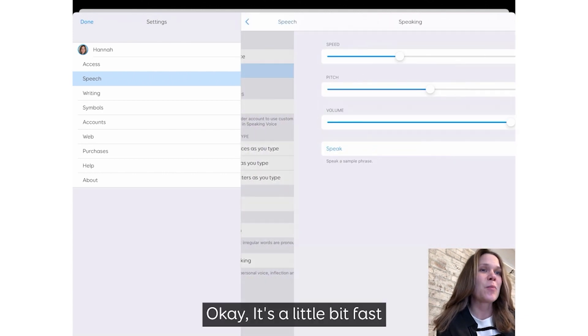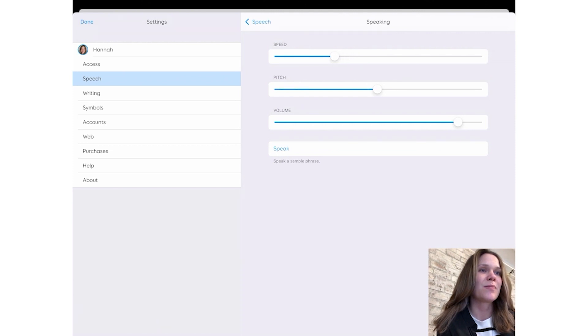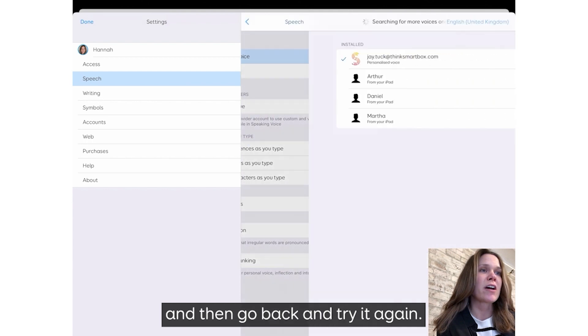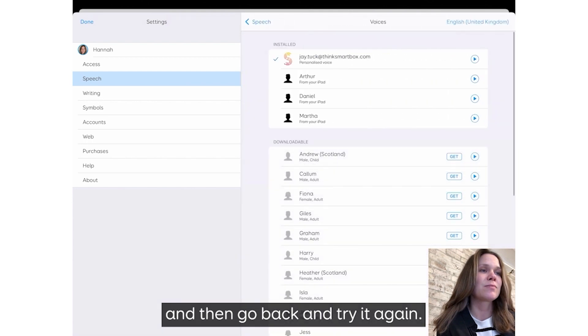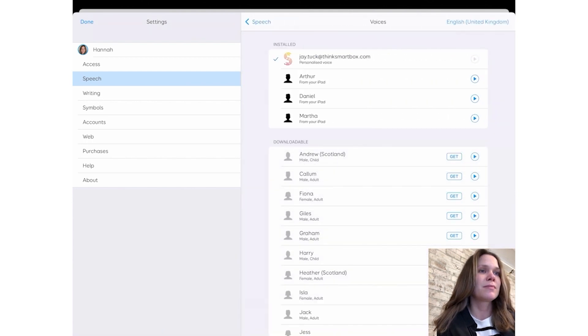OK, it's a little bit fast, so I'm going to slow it down slightly and then go back and try it again. Imagination is more important than knowledge.